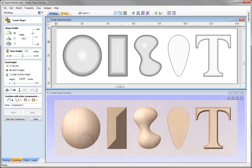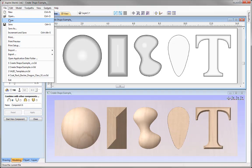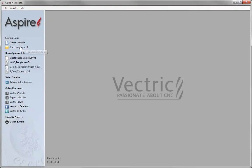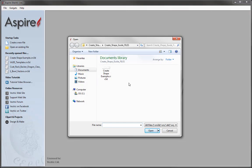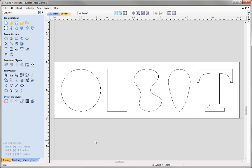In this example, we're going to work our way through the Create Shape form. We'll be looking at a series of different vectors and how we can alter the settings within this form in order for us to create different shapes. So let's close this down and open an existing file. From the Create Shape Guide project folder, I'm going to open the example file, which has a set of fairly simple vectors we've already created in the software. We're going to use these vectors to demonstrate the Create Shape tool.